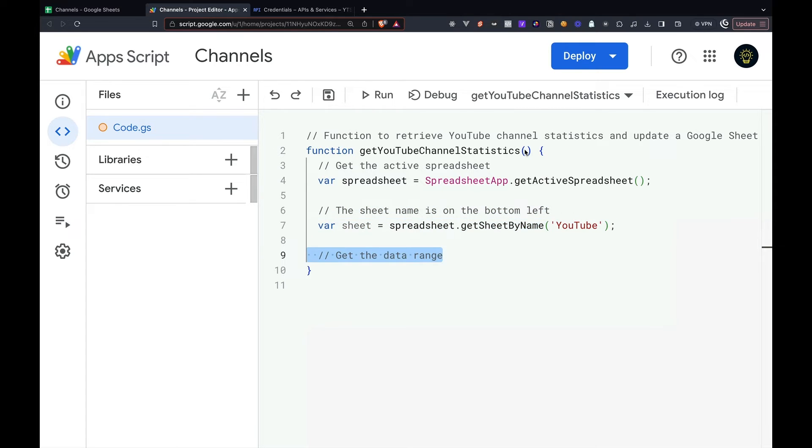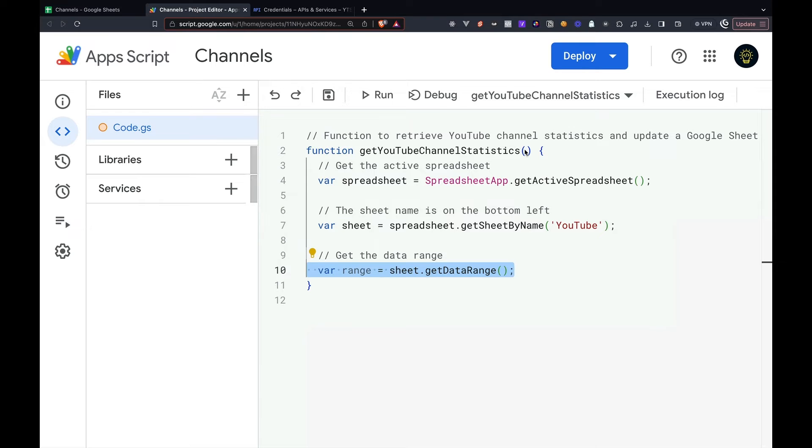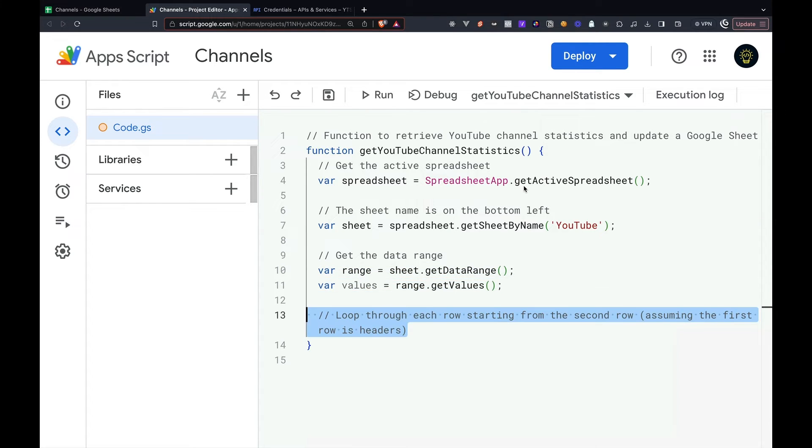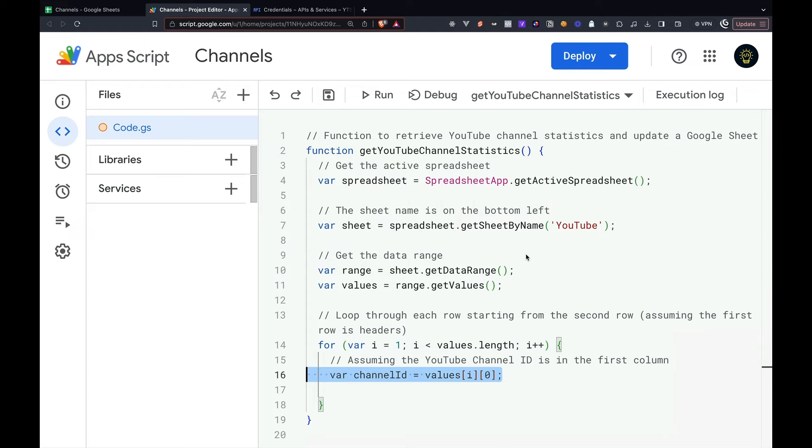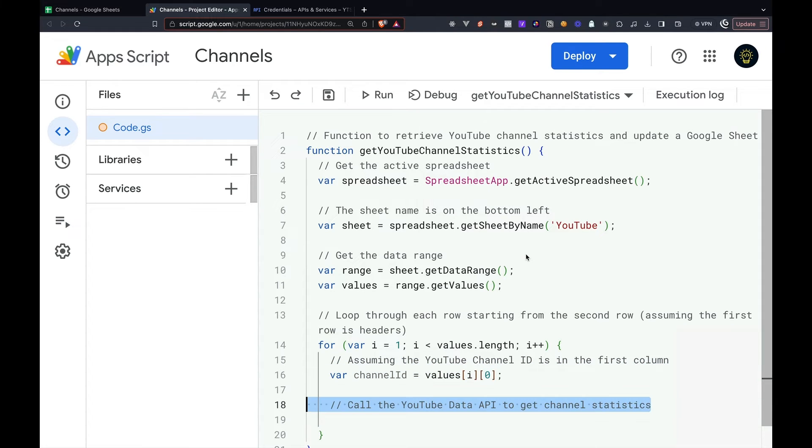From there, we want to get the range of the sheet. Then we want to get the values from that individual range. Next, we want to loop through each individual row after the header row. We can then grab the channel ID from each individual row, assuming that the channel ID is on the first column.